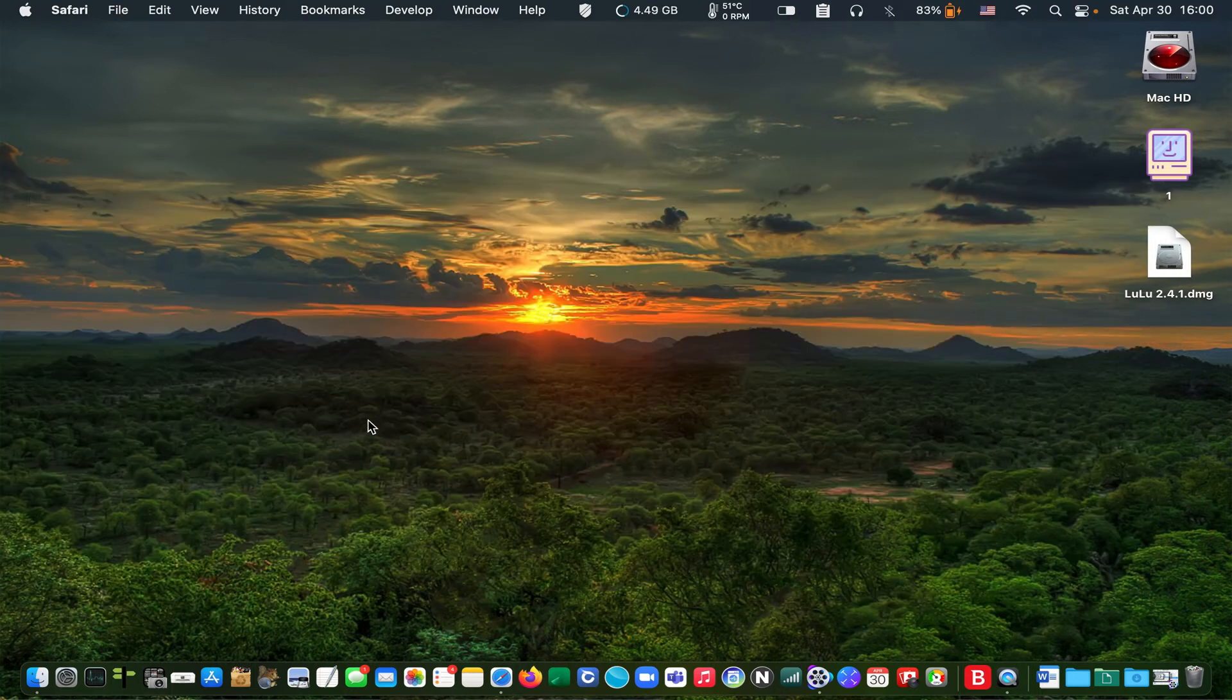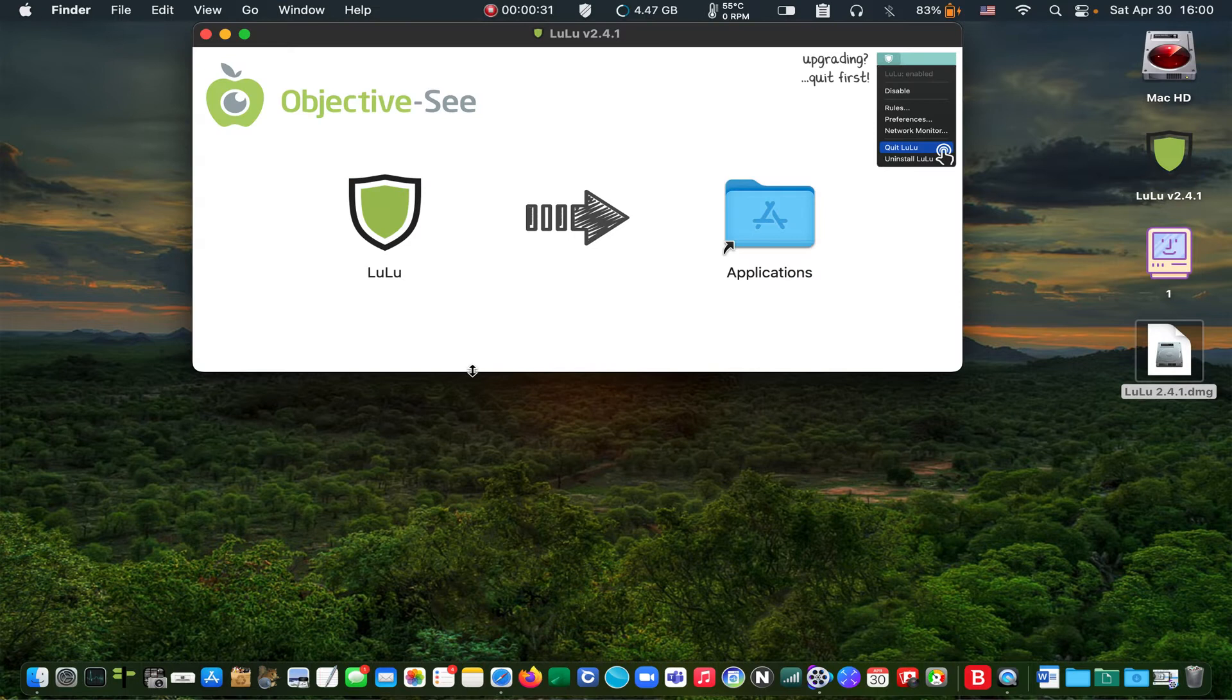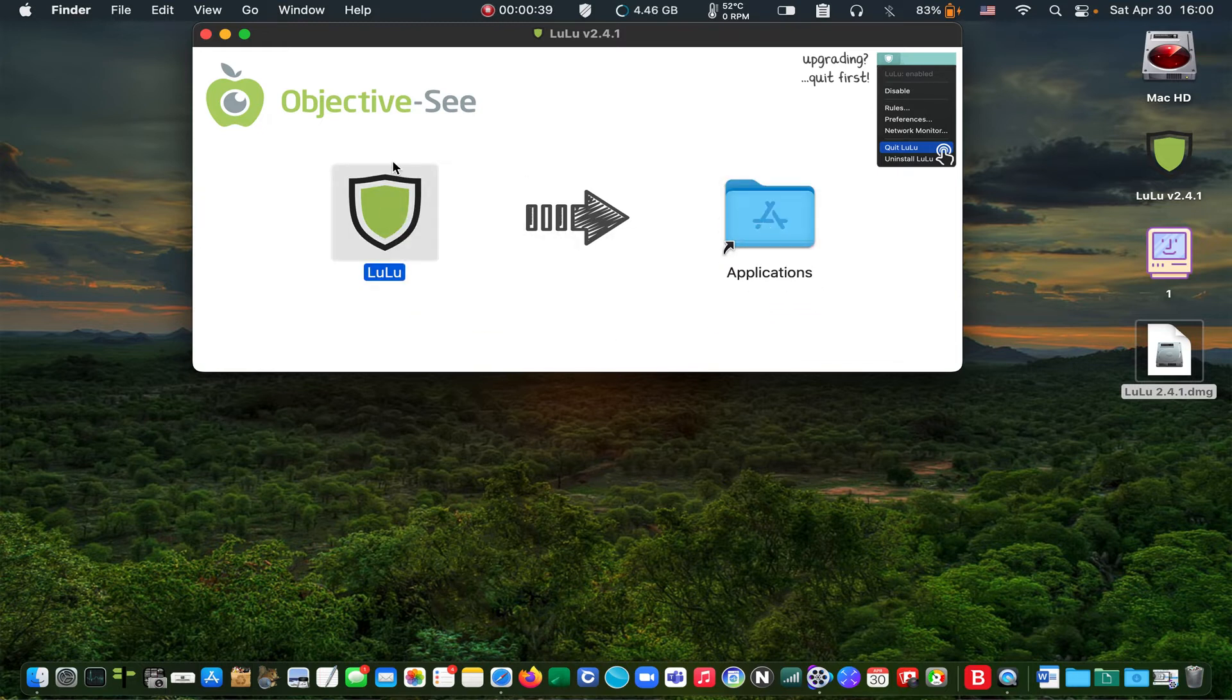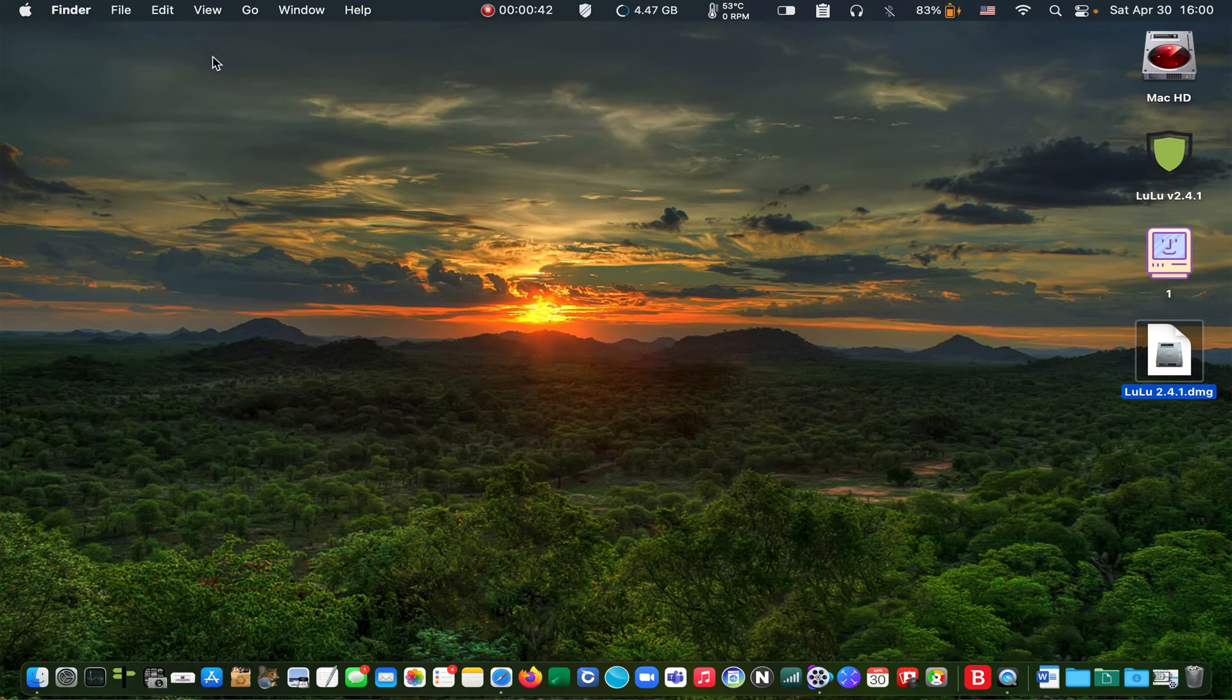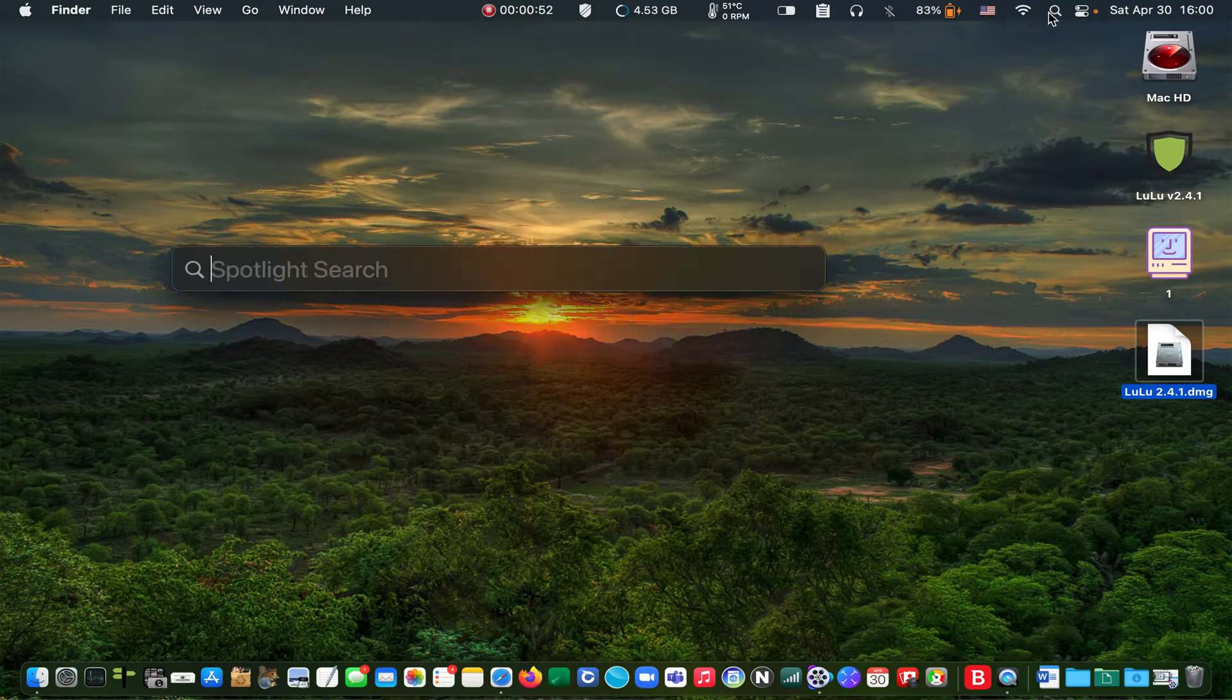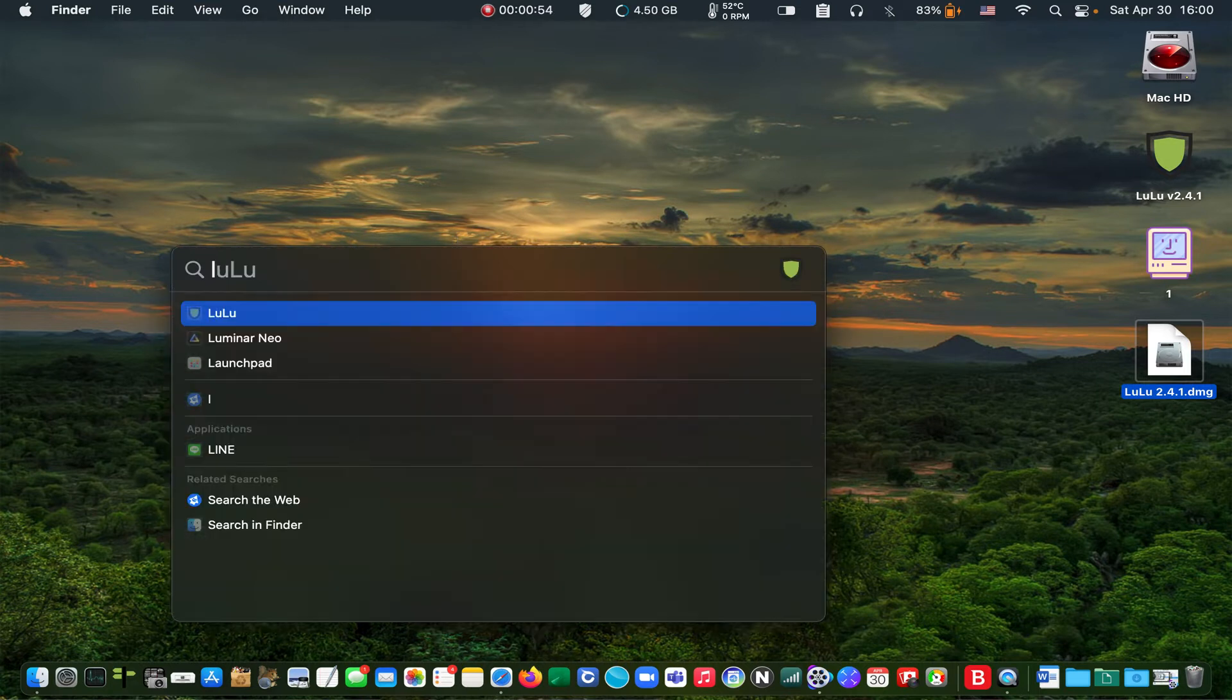Double-click the lulu.dmg file to open it. Then drag its icon into the applications folder. Double-click on the LuLu icon to launch it or type LuLu in the spotlight search and press enter.